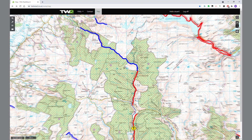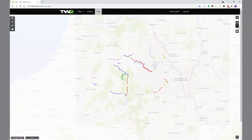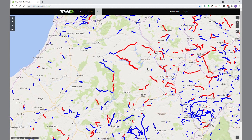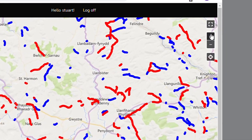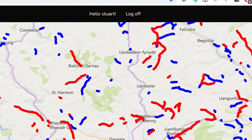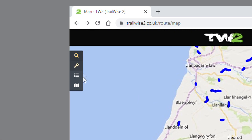The same applies to thousands of lanes all over the country, which is why Trailwise 2 is so awesome. Up on the right-hand side are the zoom in and out buttons, and on the left-hand side there are toolbars.